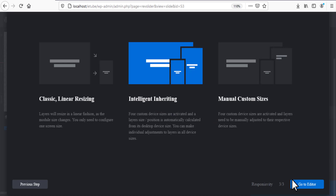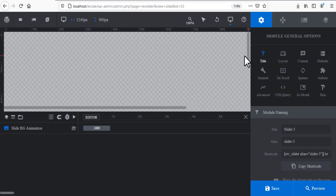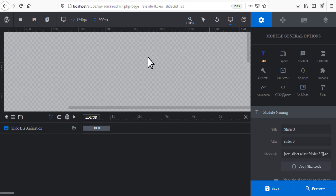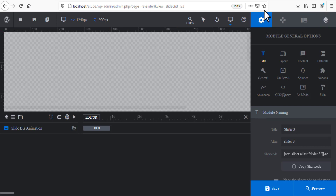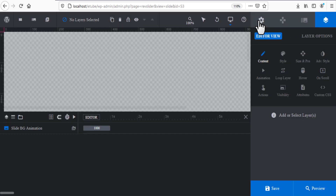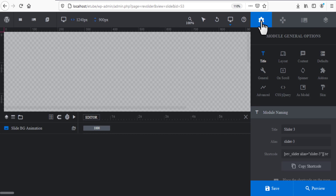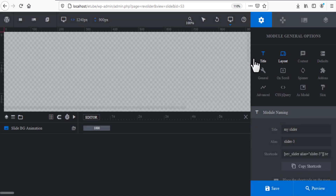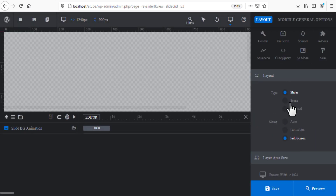This is the dashboard of Slider Revolution. The right side is the most important place in this plugin because here you'll find all the options you need. Click on the gear icon to start. Give the name to your slider — for example, 'My Slider' — then click Save. Don't forget to always save when you do something.